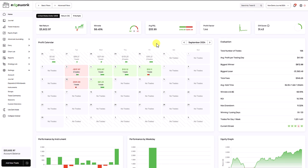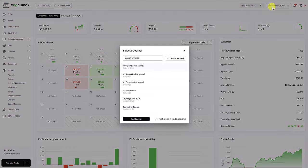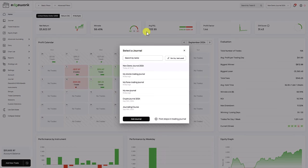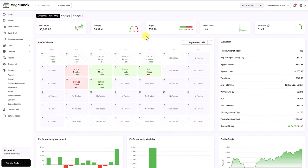We're also working on a portfolio view and this then gives you an overview of all created trading journals. So if you have multiple trading journals and you want to get an overview overall with aggregated statistics and compare different trading journals, that will become available soon as well.